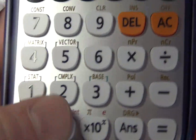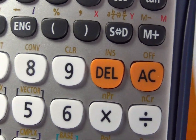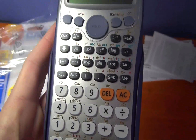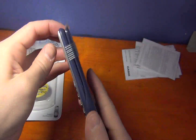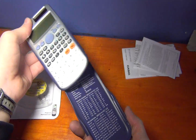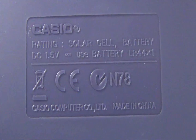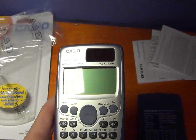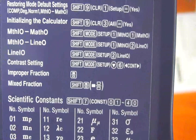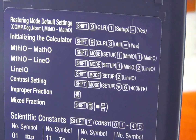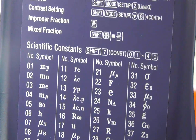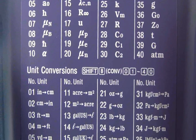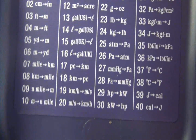This one is the memory button. The Pi button is here, and the X button is here. NPR is here, NCR is here. It has a unit conversions table with constants.